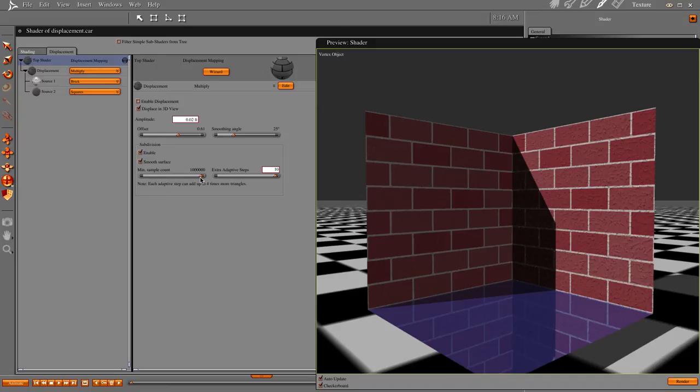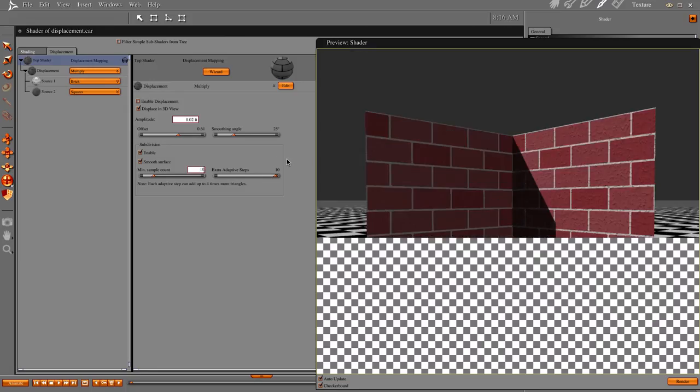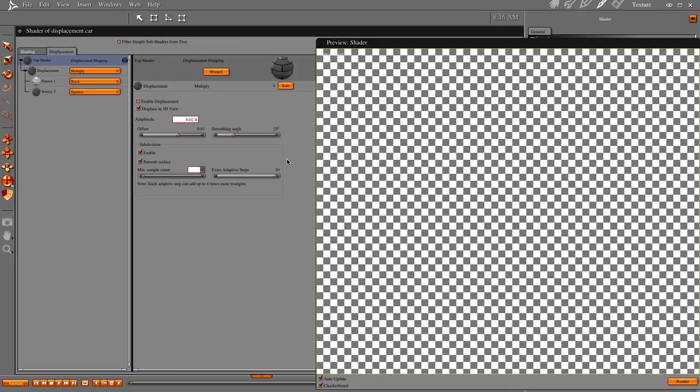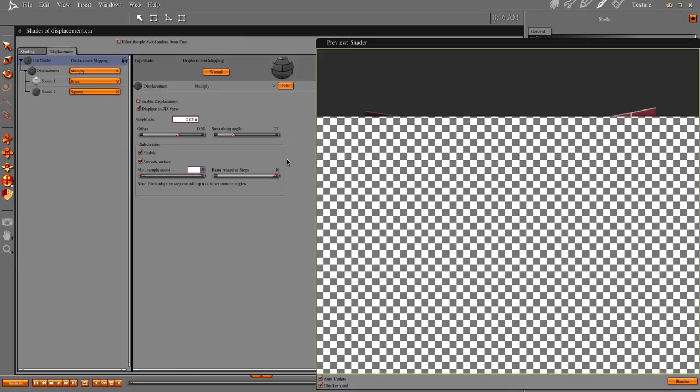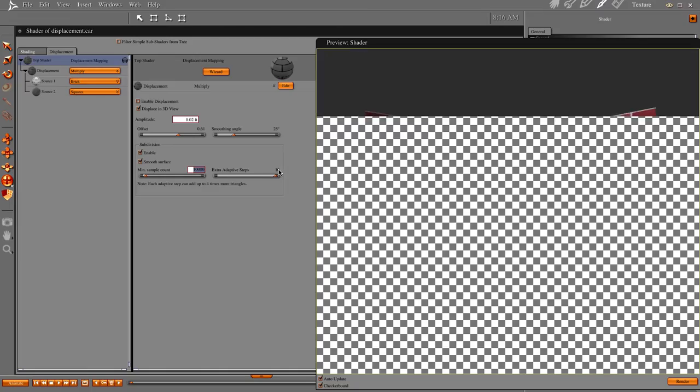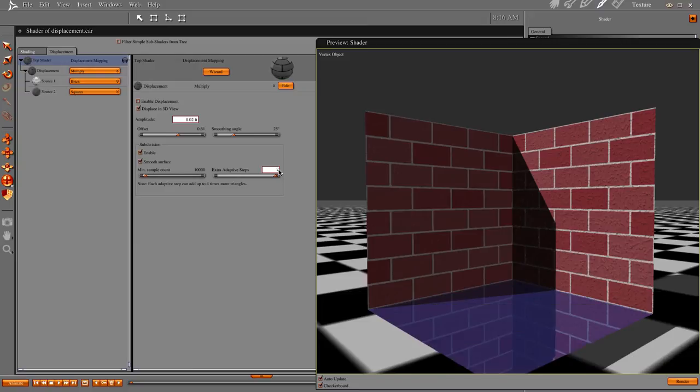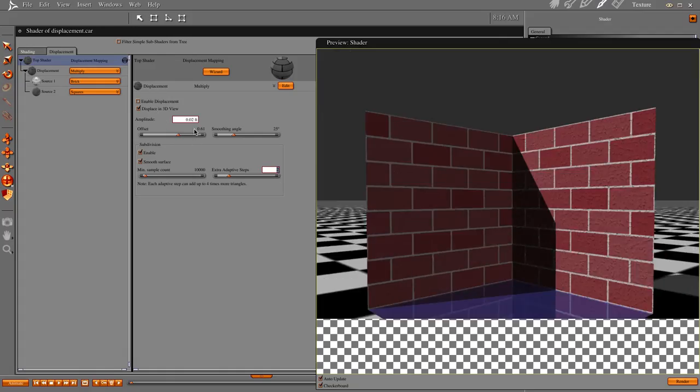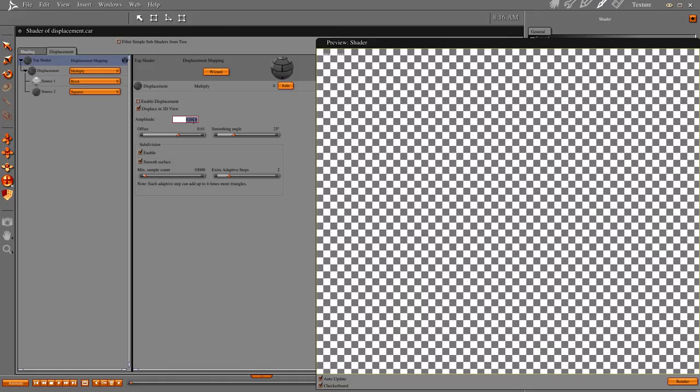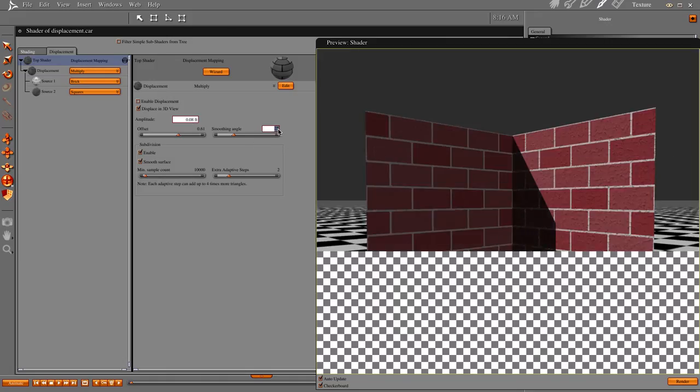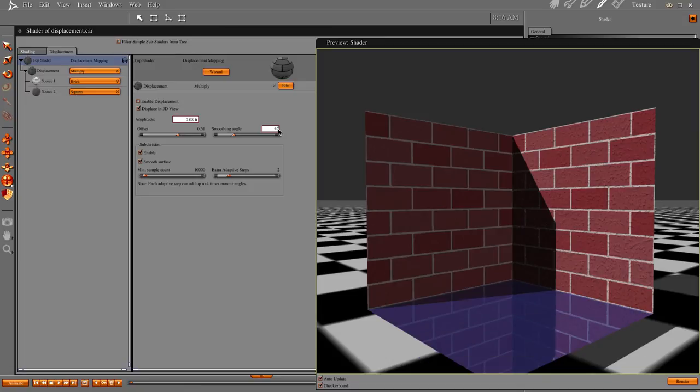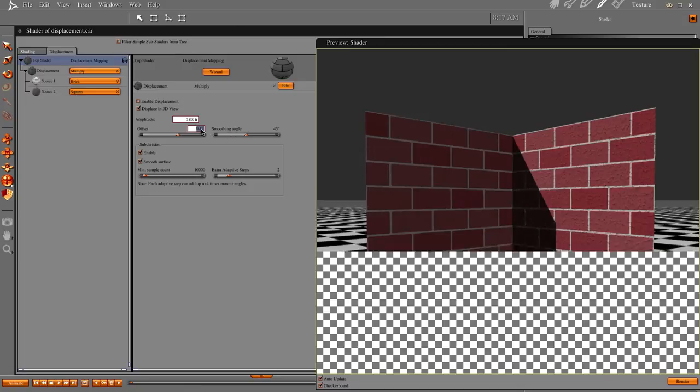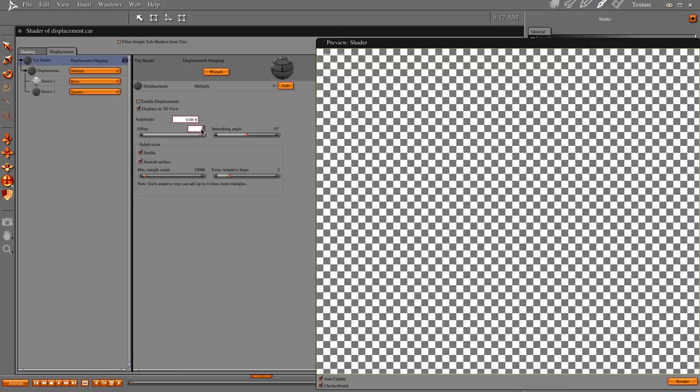Now if you've got the time and the patience to do that, cool. More power to you. But for those of us that have other things to do, try this little trick. Let's go 10,000, and let's bring it down to two, and we're going to do the default value at eight, and our smoothing angle is 45, and our offset should be one.